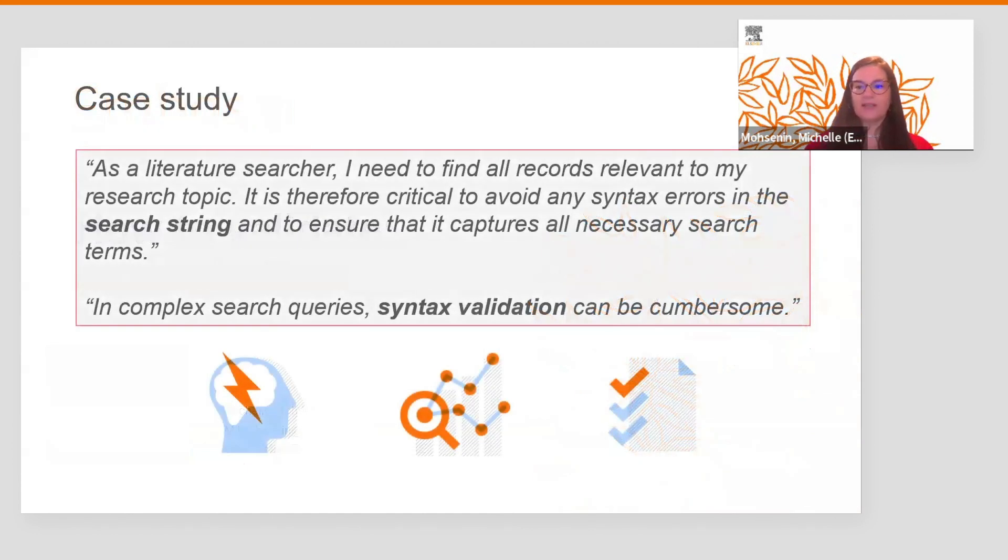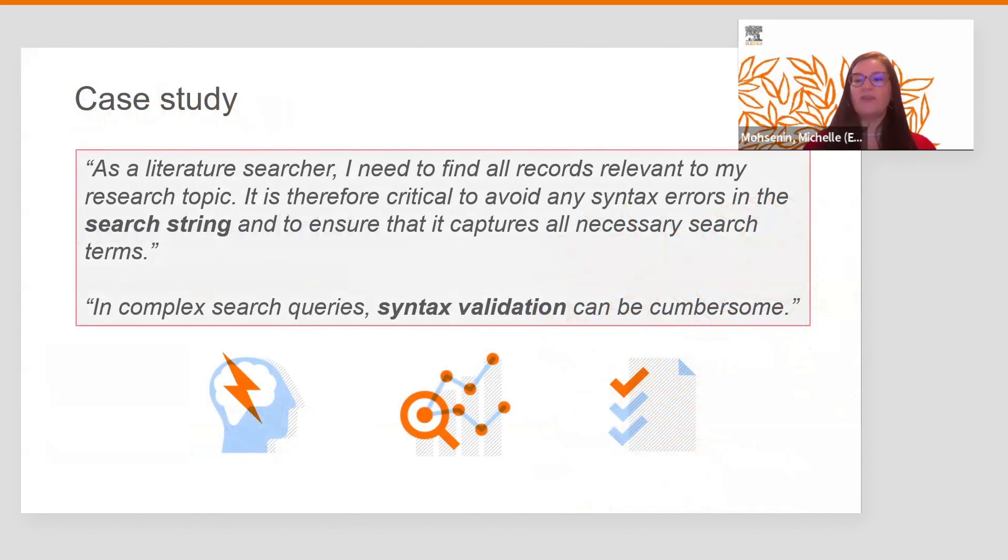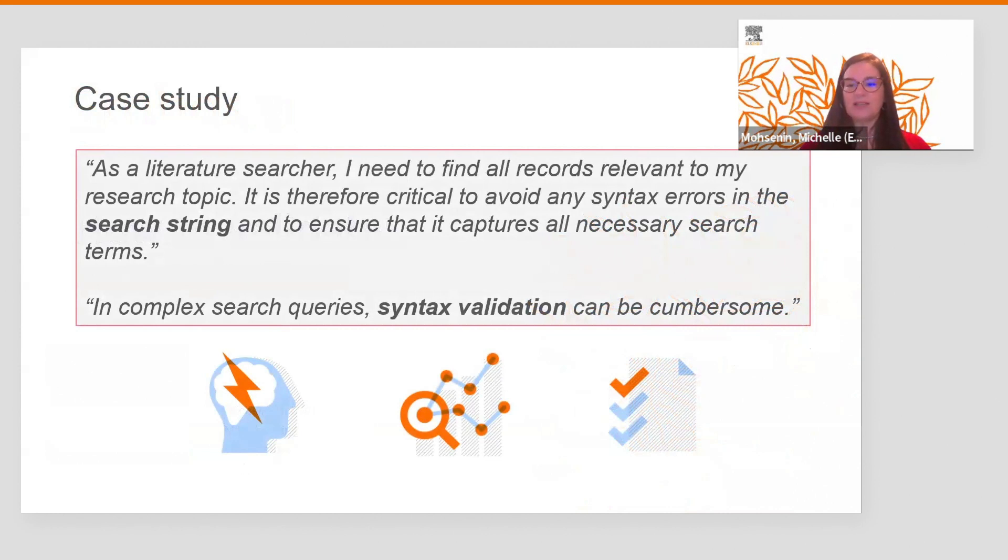Just for some context, as a literature searcher, I need to find all records relevant to my research topic. It is therefore critical to avoid any syntax errors in the search string and to ensure that it captures all necessary search terms.